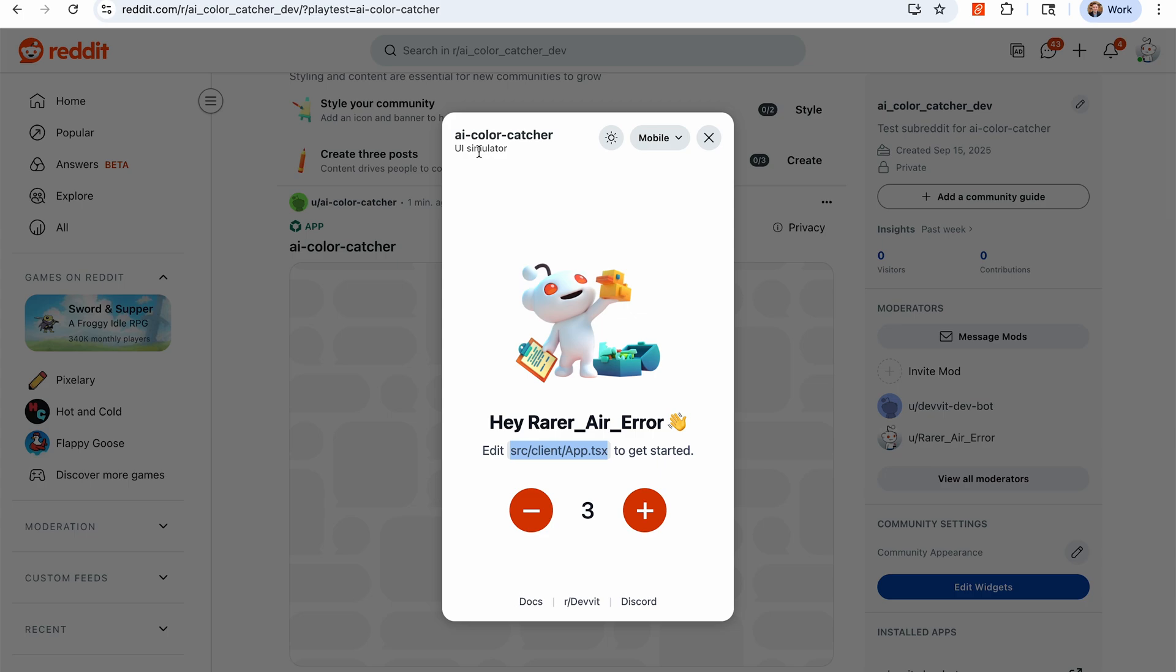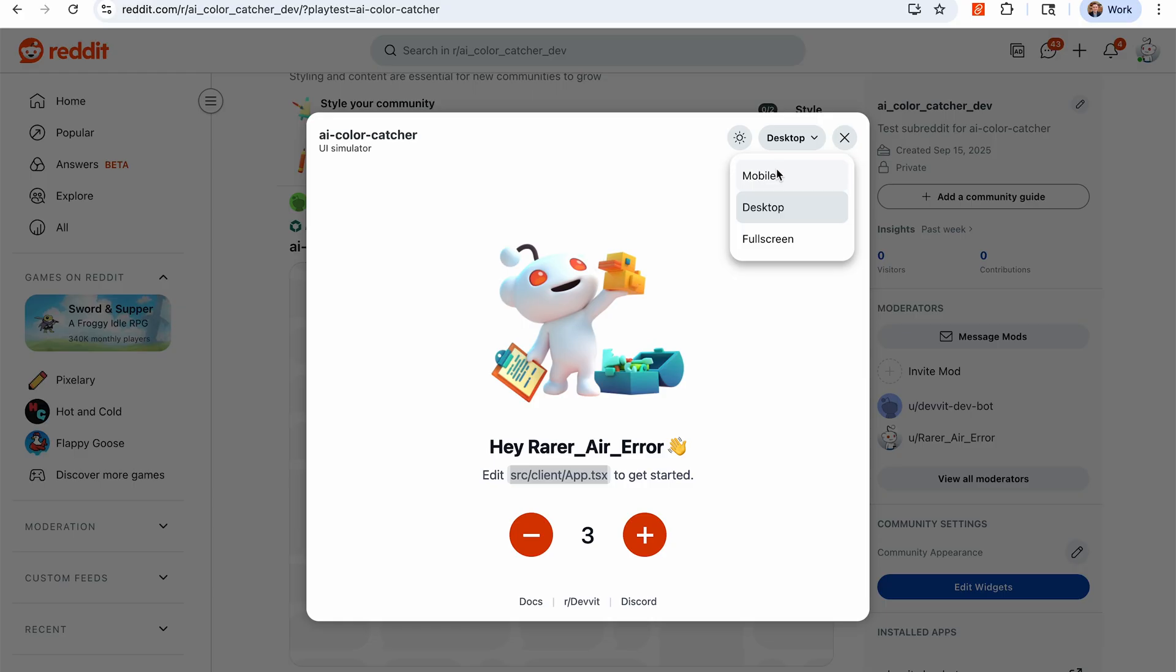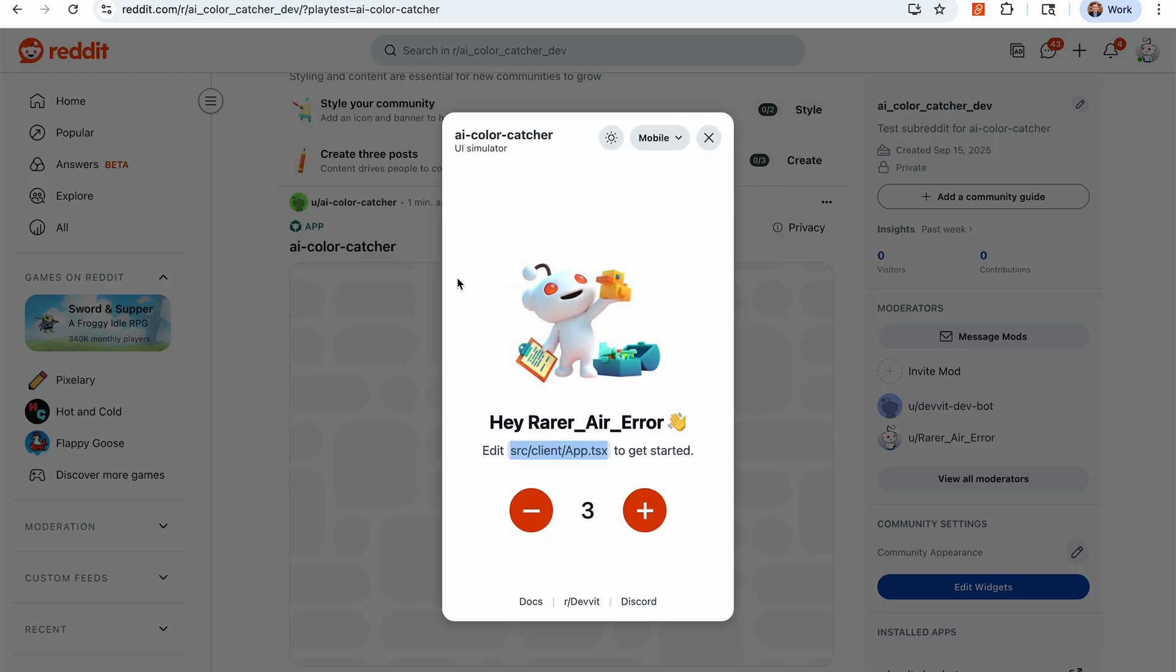One more thing I did want to note is that at the top, the UI simulator is there as well, and this allows you to view the app in both a mobile view and a desktop view. So this is really important. Again, when you're building your game, it is deployed to both reddit.com as well as the Reddit mobile apps. So people will play this on their computers, they will play this on their phones, we want to make sure that it looks really good wherever your players are finding your game.